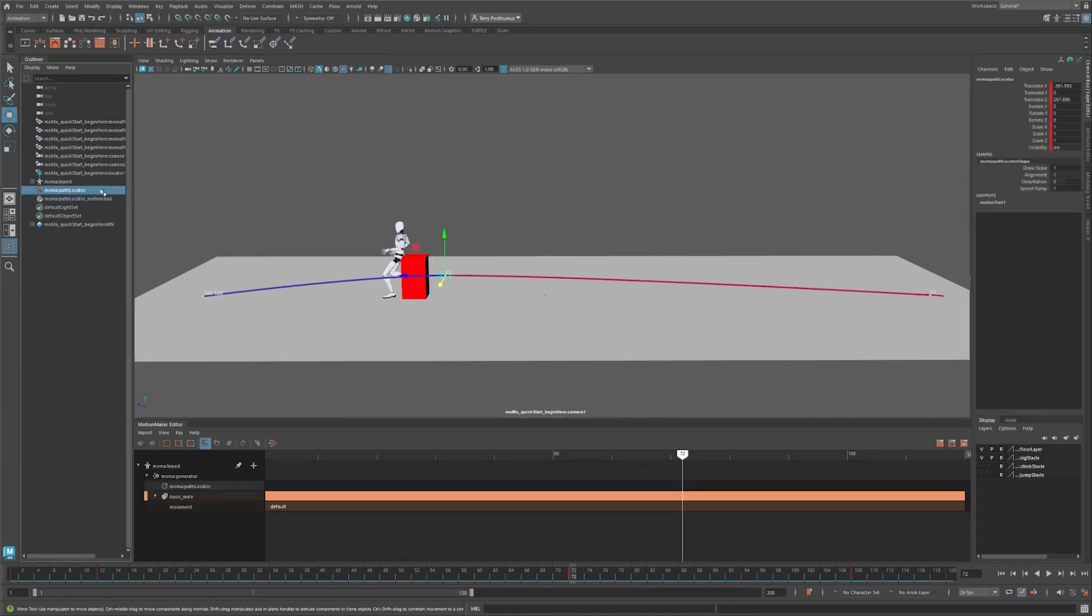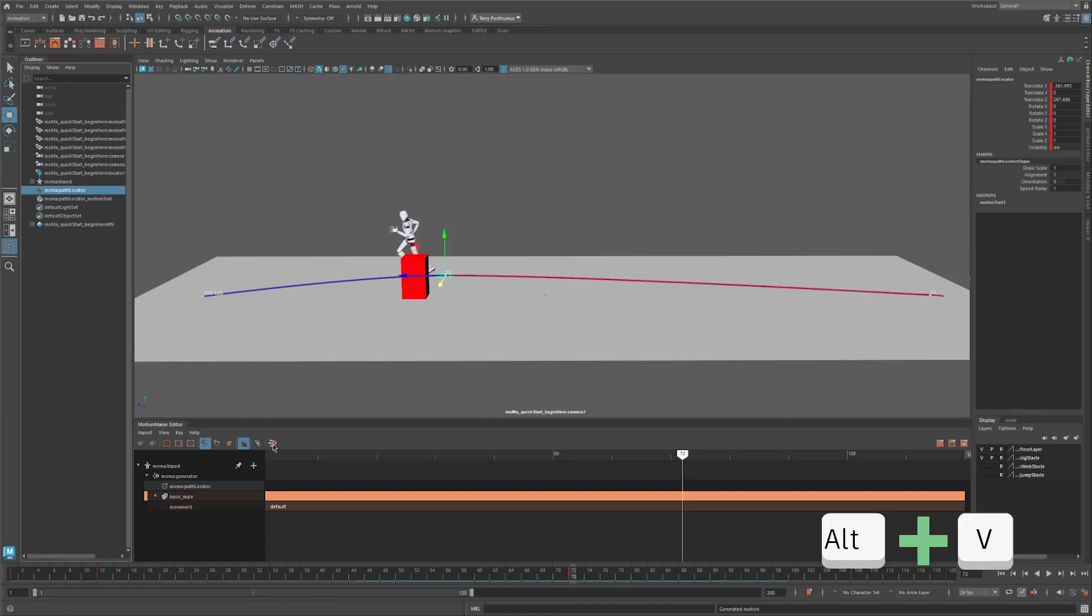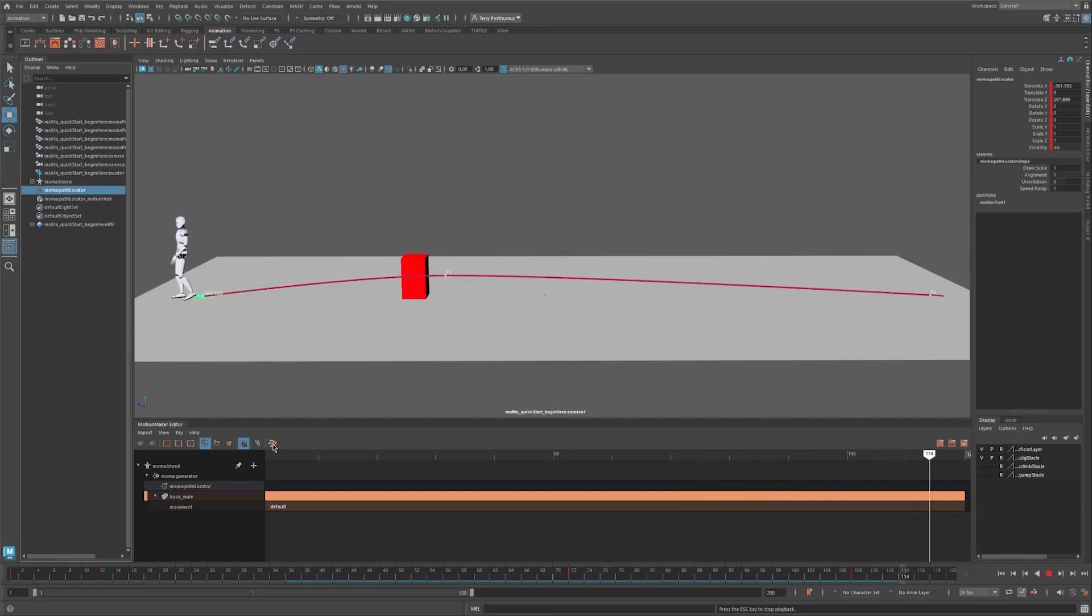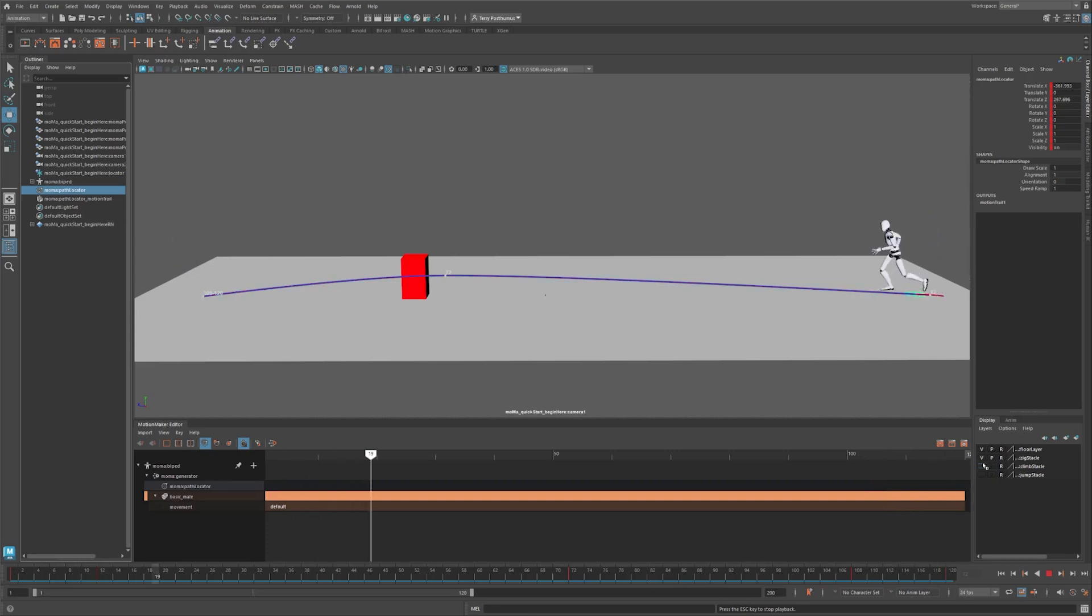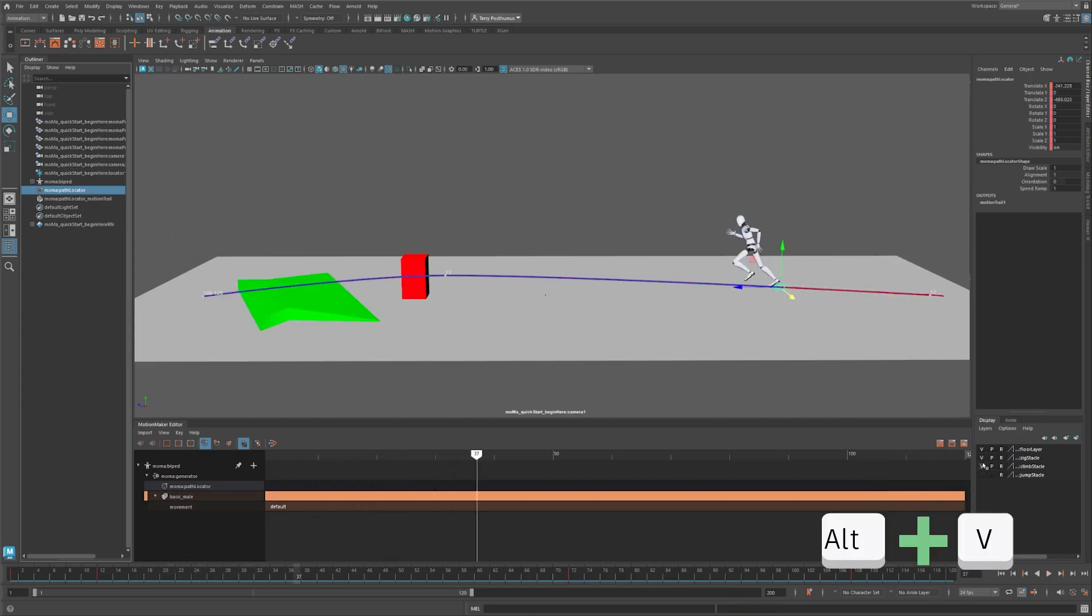Because we've made the path longer and changed the overall spacing, we'll use the auto speed ramp function. Hit the Generate Motion button, hit play, and we've gone around the obstacle.